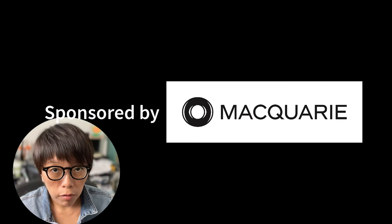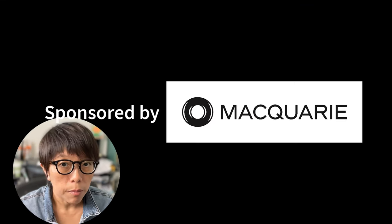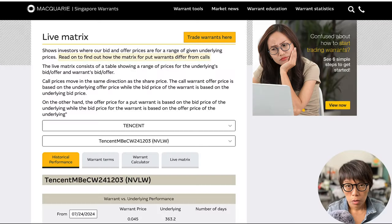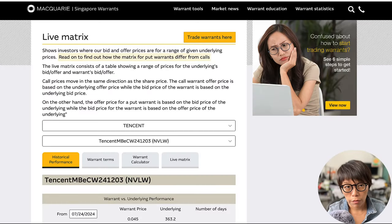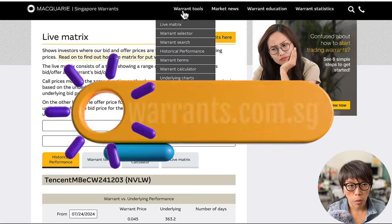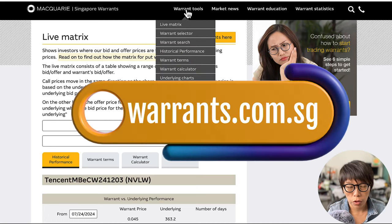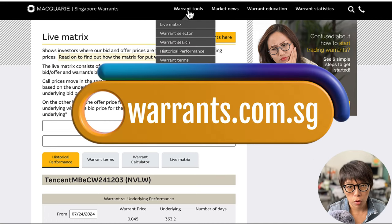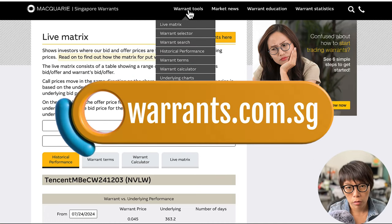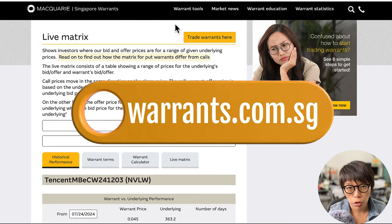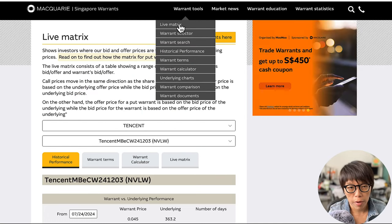This video is proudly sponsored by Macquarie. To get the historical performance of the warrants, go to the Macquarie page at warrants.com.sg, under Warrants Tools, and choose Live Metrics.